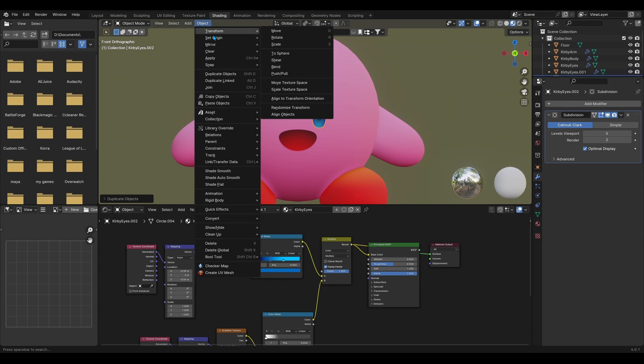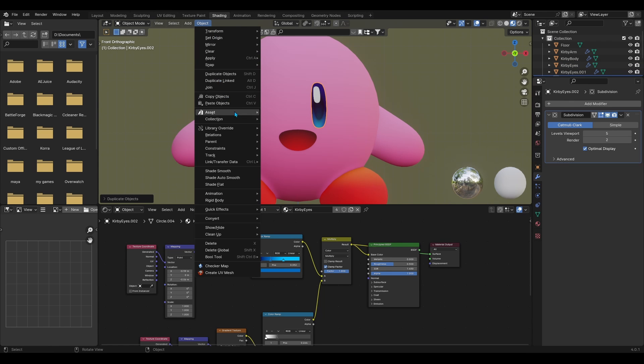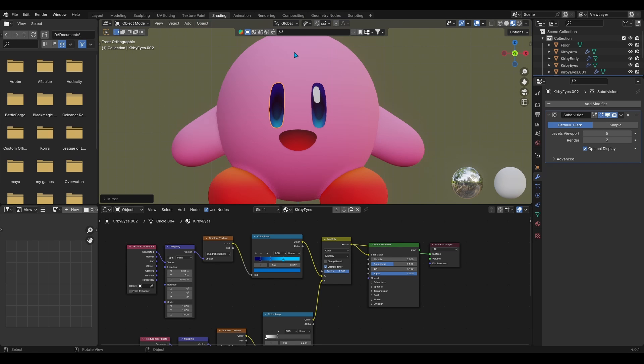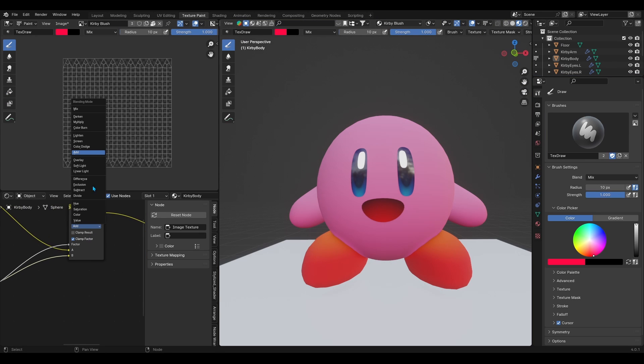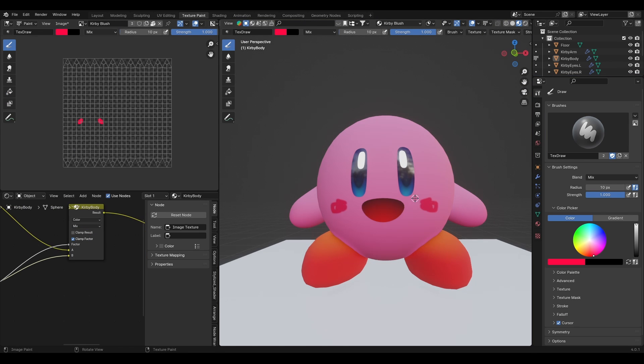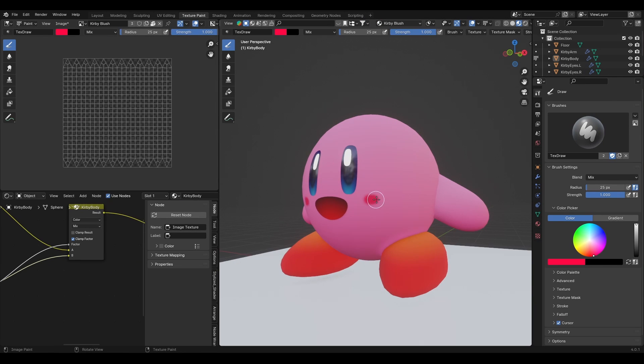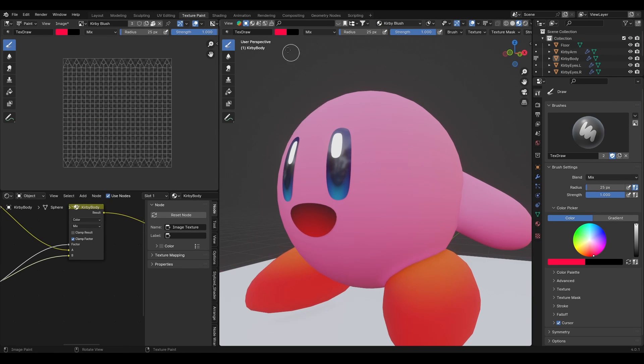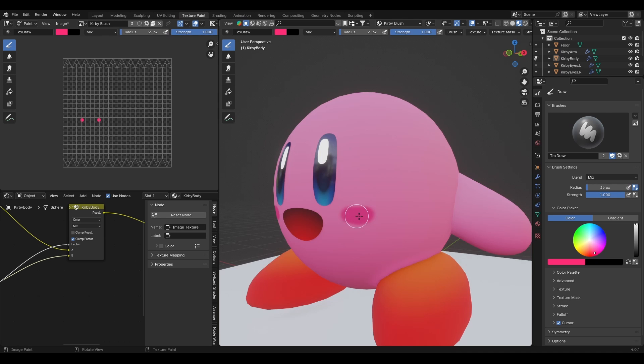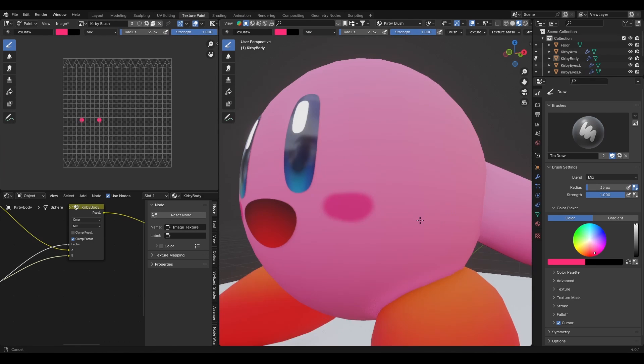Once the texturing was done, I duplicated the eye and mirrored it on the X global axis. Lastly, for the blush, I decided to simply color it on the gradient pink texture. So I added an empty image in the shader nodes and I mixed it in with the gradient node. In texture paint mode, I then colored in Kirby's blush.